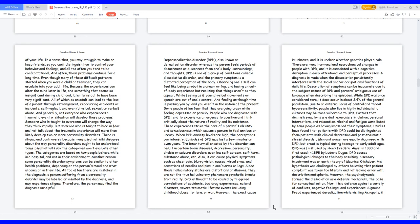There is stigma and controversy because many psychiatrists disagree about the way personality disorders ought to be understood. Some psychiatrists say the categories won't evaluate other types. The categories are based on how people behave while in a hospital, and not in their environment. Another reason some personality disorder symptoms can be similar to other health problems, depending on the person's mood and what is going on in their life. All too often there are mistakes in the diagnosis. A person suffering from a personality disorder may be labeled or insulted by the diagnosis and may experience stigma. Therefore, the person may find the diagnosis unhelpful.